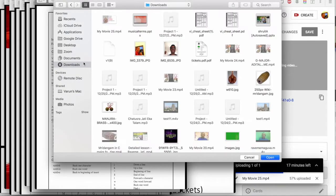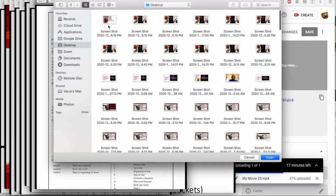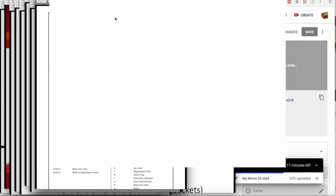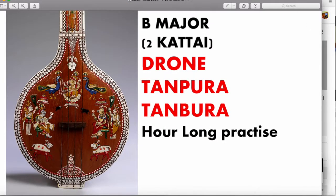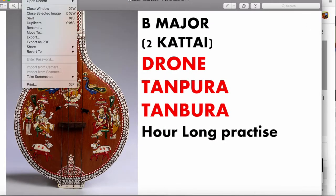For example, I will open this thumbnail that I have in Preview and then I will save it.